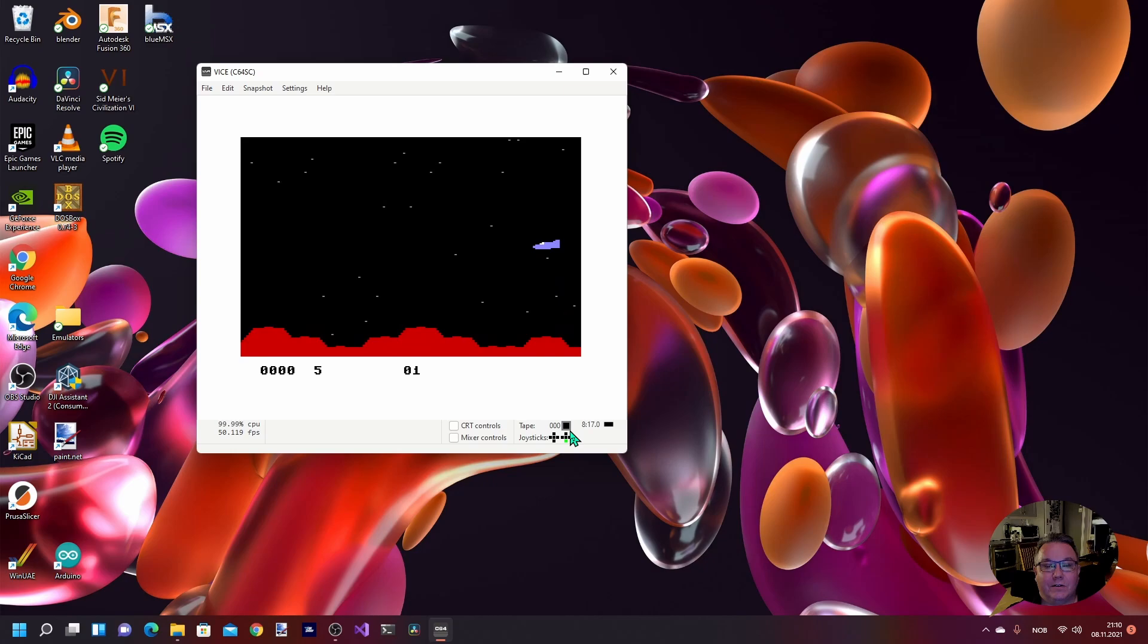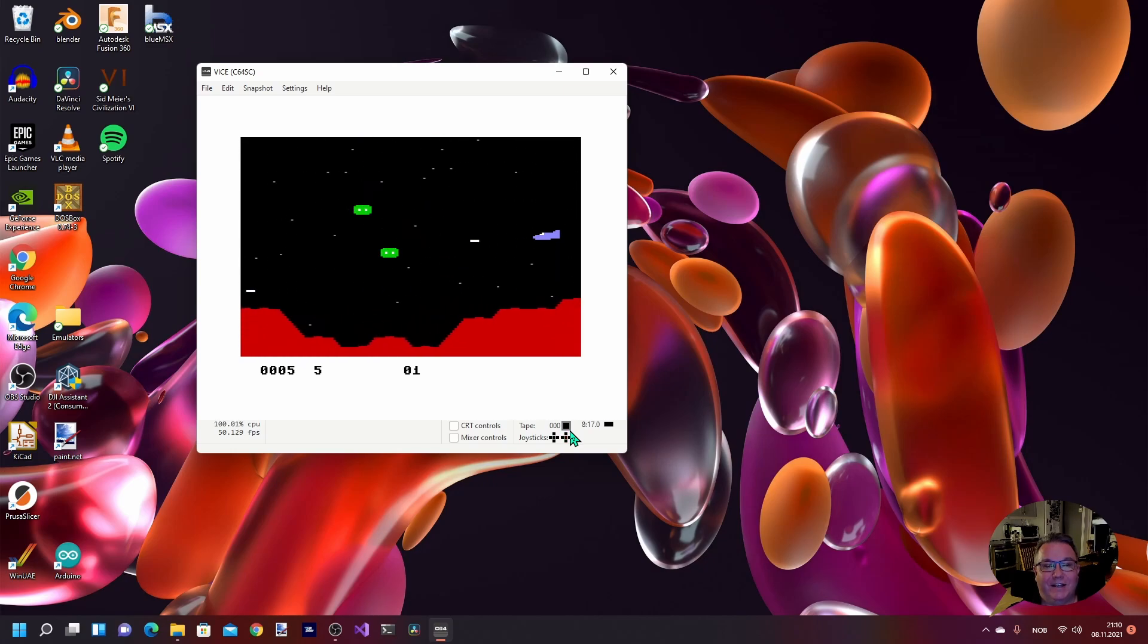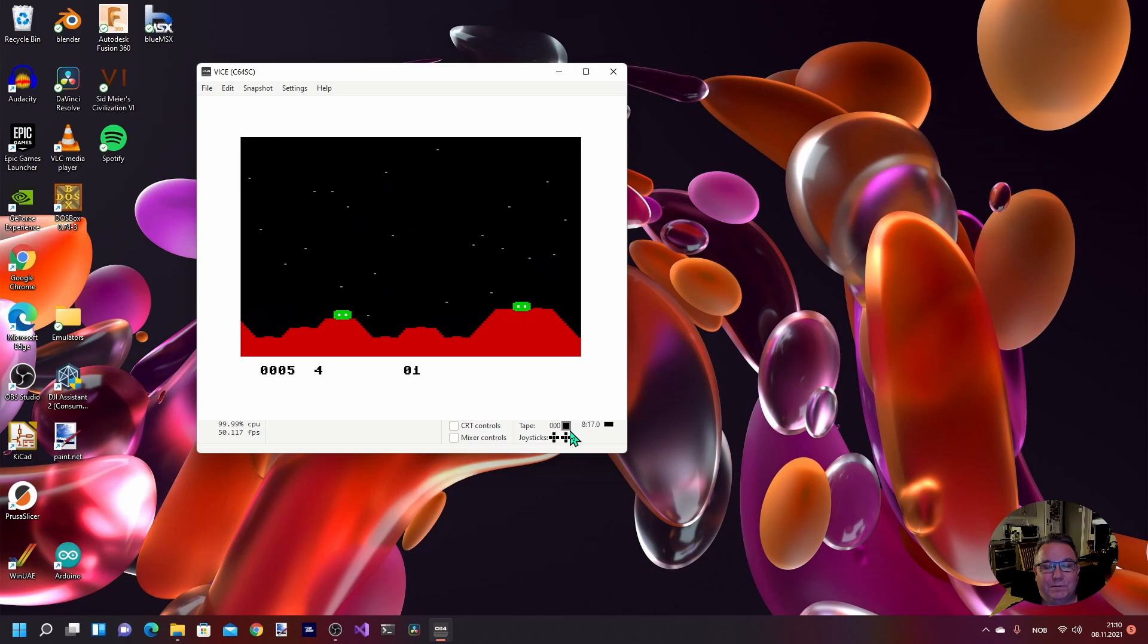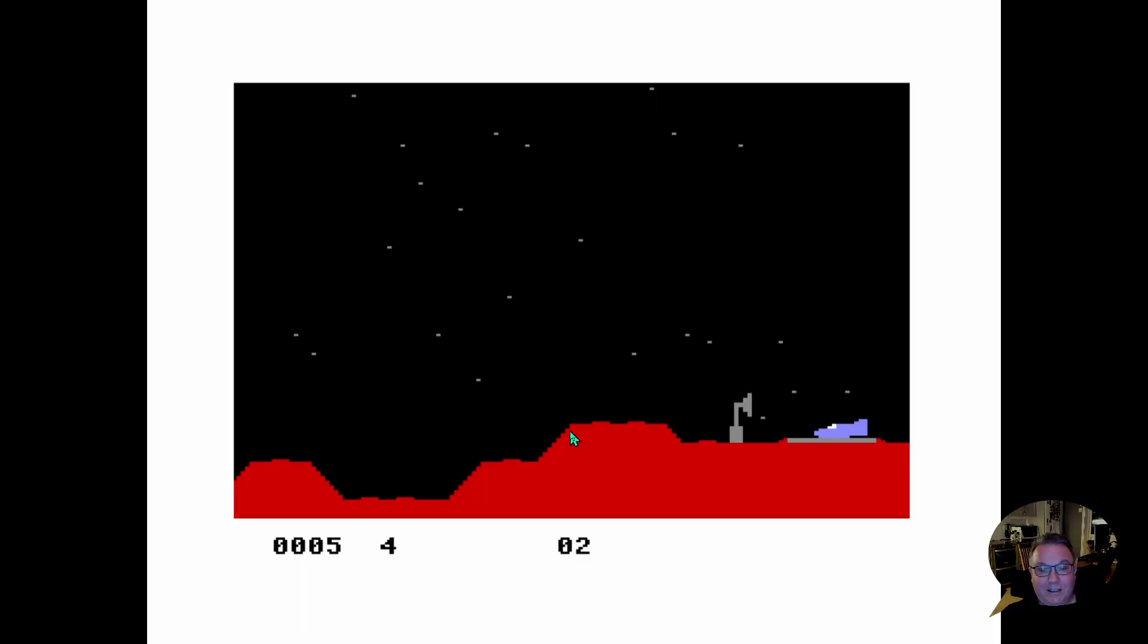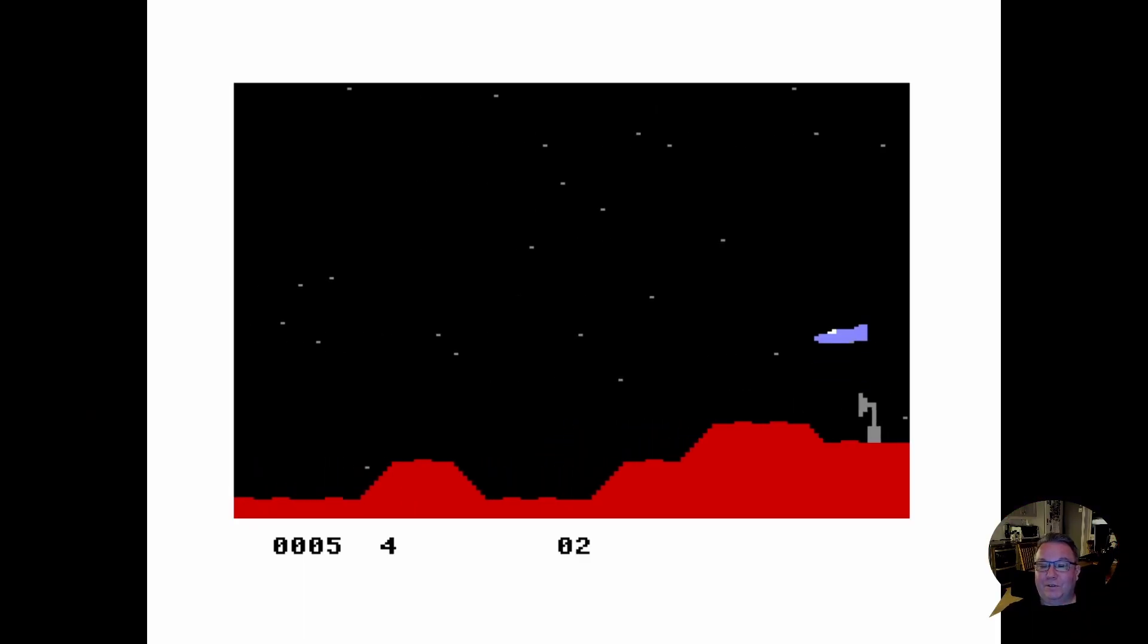All right, so now we are playing. Nice! Oops. Great. I'm not really good at this old games anymore. Let's try one more time.